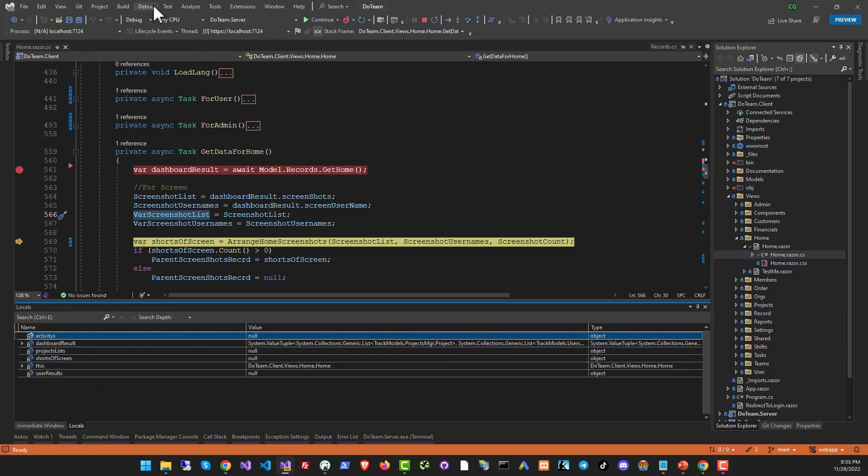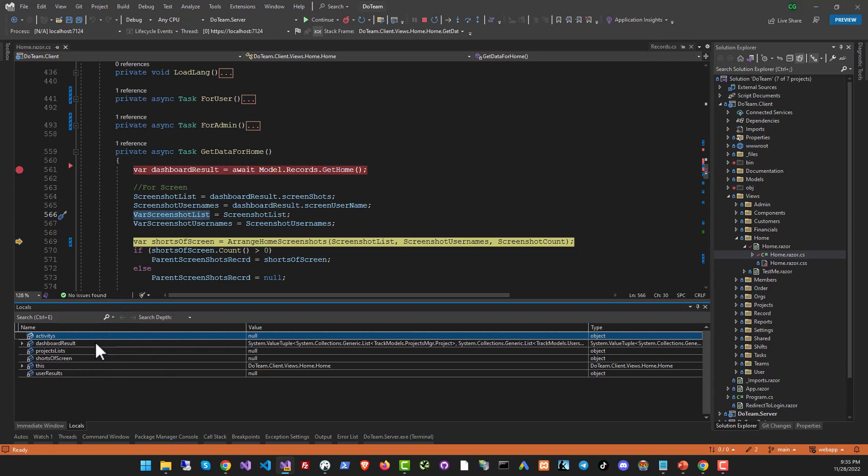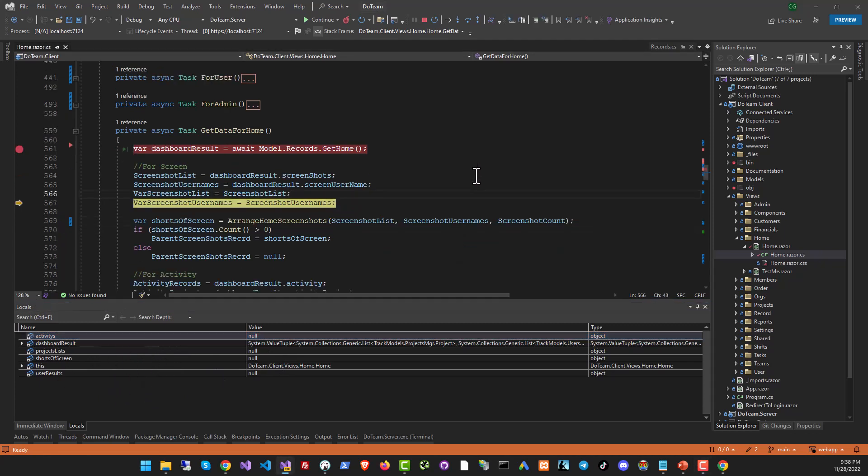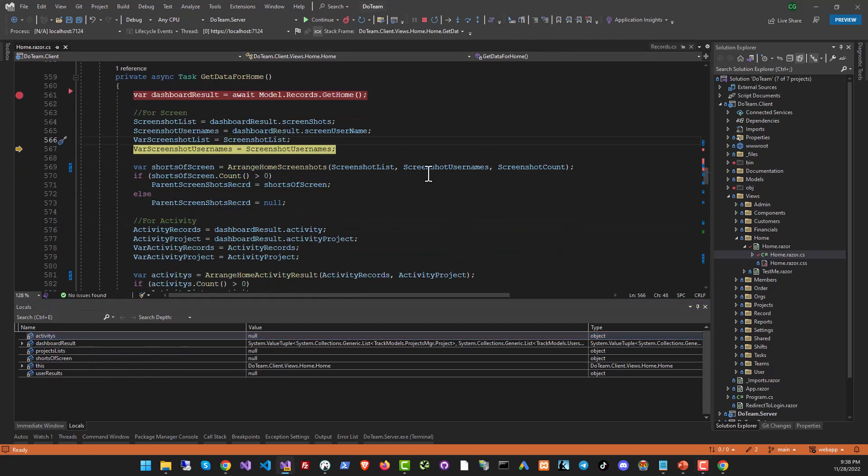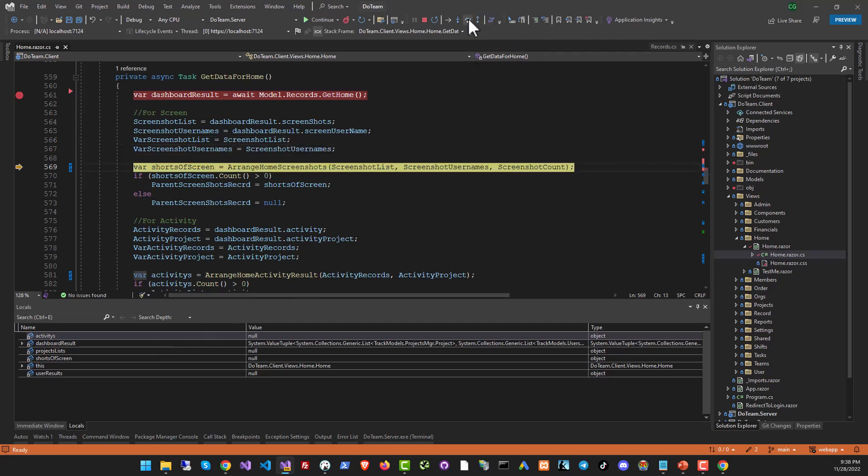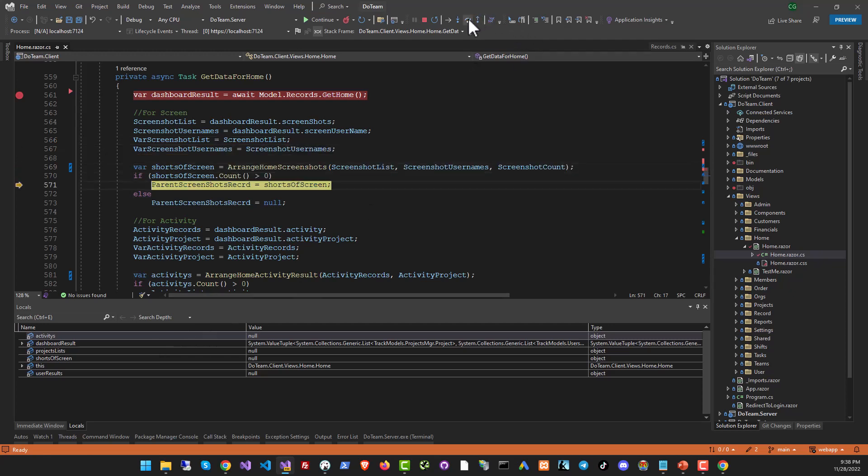Another interesting tool that you have is the locals window. Again, you can find it in the debug menu, which will give you all the different objects that you have in the current execution function. So you've got activities object, dashboard results, projects list, shots of screen and so on. So you can see exactly what is right now the status of all of these variables. And as I execute the function, the variables will change according to their evolving values.